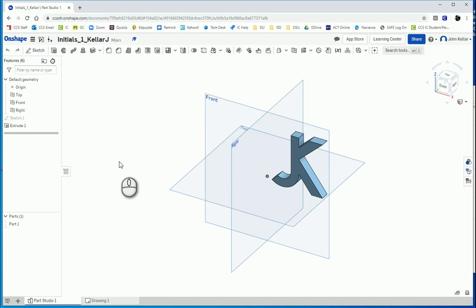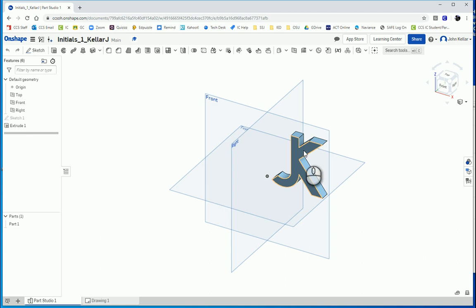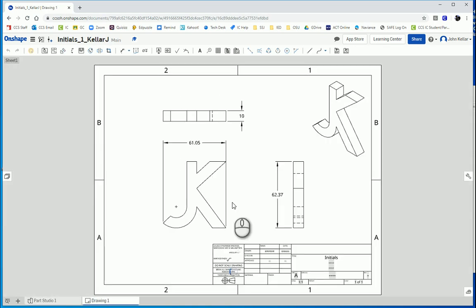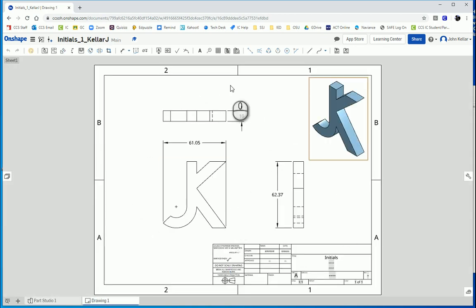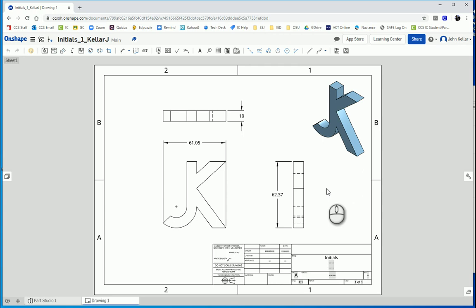In this video we will learn how to export our part that we've made in Onshape to an STL file for 3D printing, and also how to export our multi-view drawing to PDF for submission to Google Classroom or some other LMS and also to our engineering notebook.